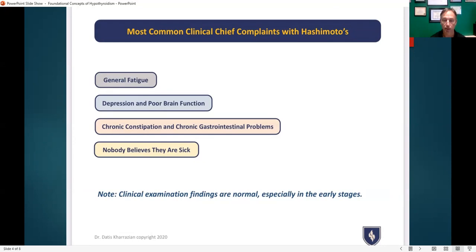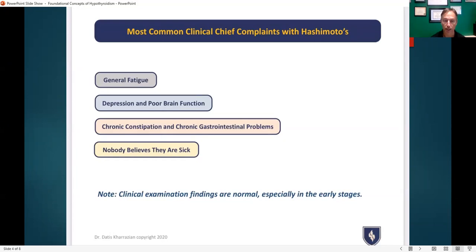One of the most common clinical chief complaints is going to be general fatigue — a person is tired throughout most of the day, tired when they work out, has a hard time finishing or recovering from workouts. I had a patient tell me their fatigue was so bad they caught themselves dozing off while at work. These are all typical signs of general fatigue. Most people just think they're getting older, but in fact they may be developing Hashimoto's and not even know it.